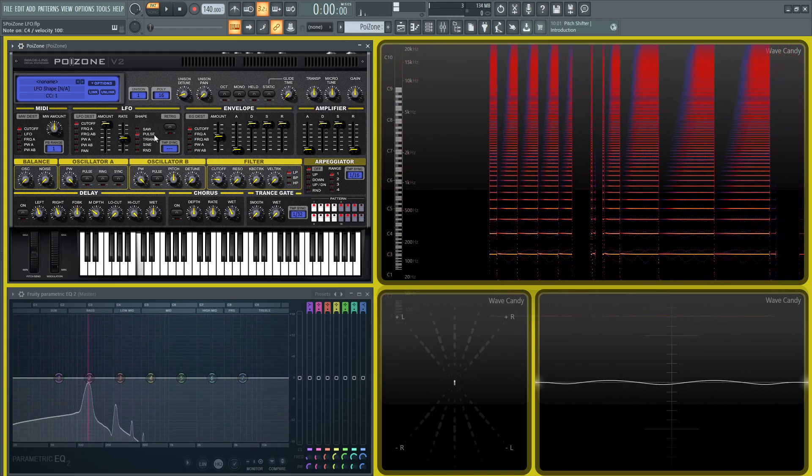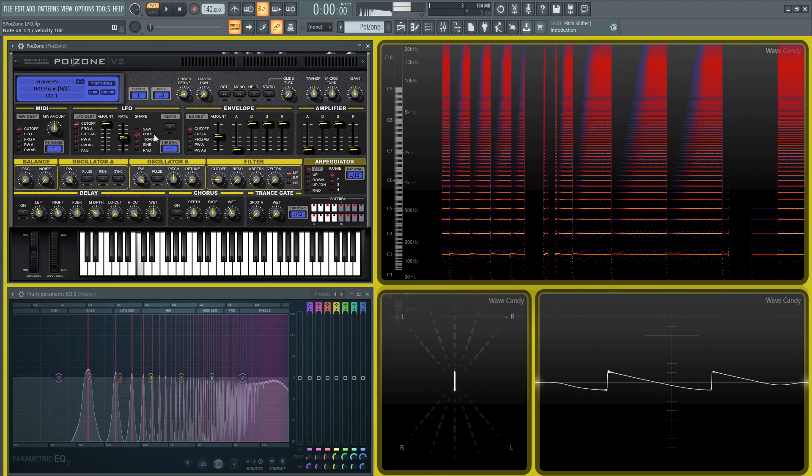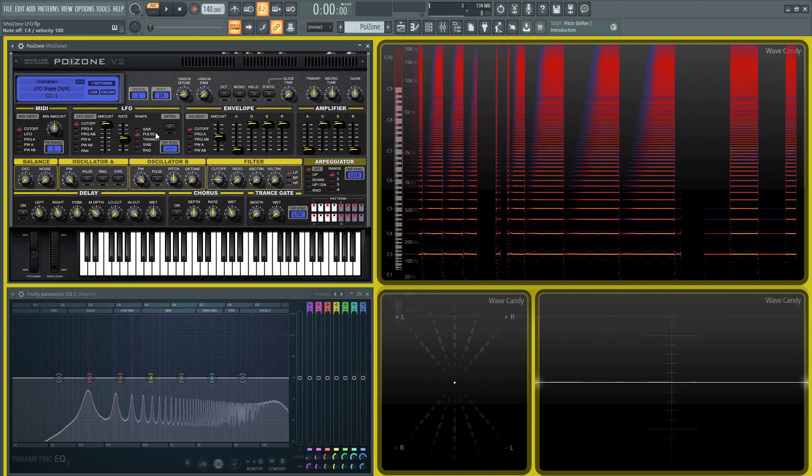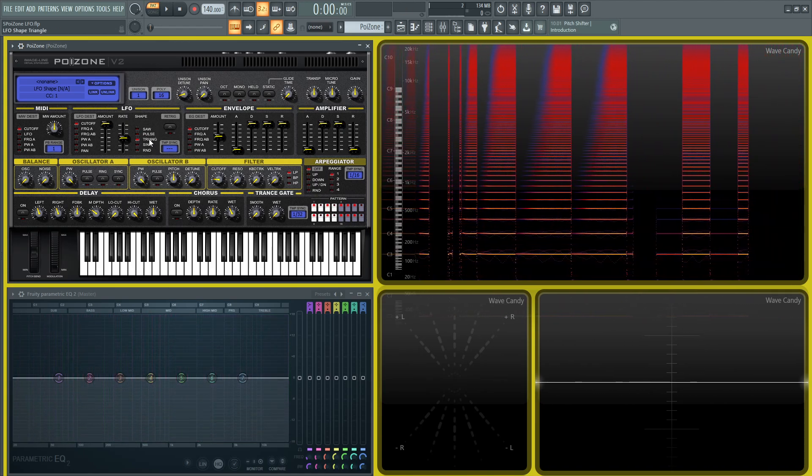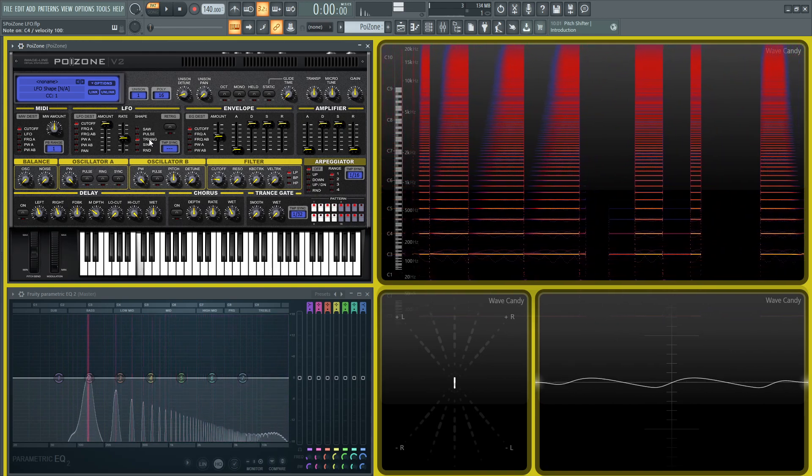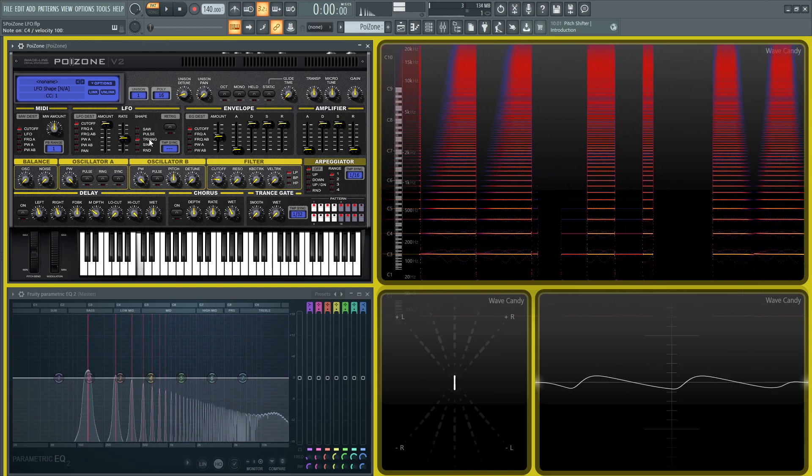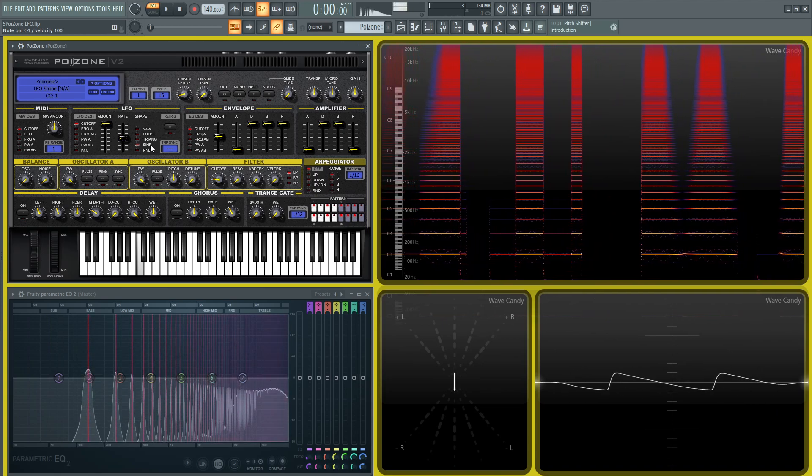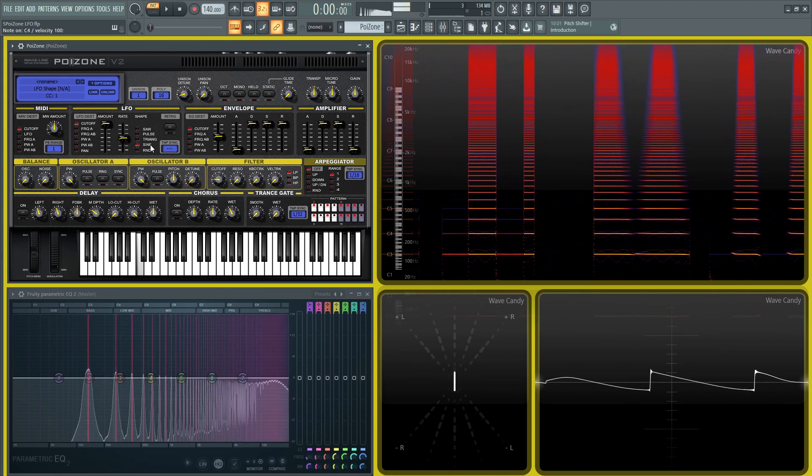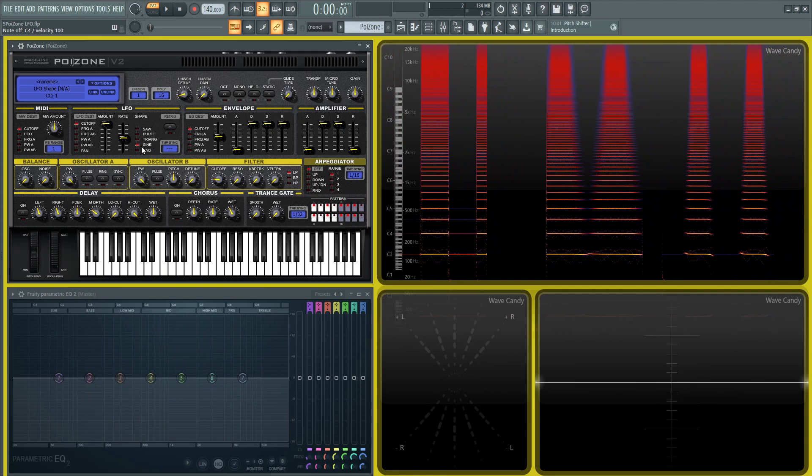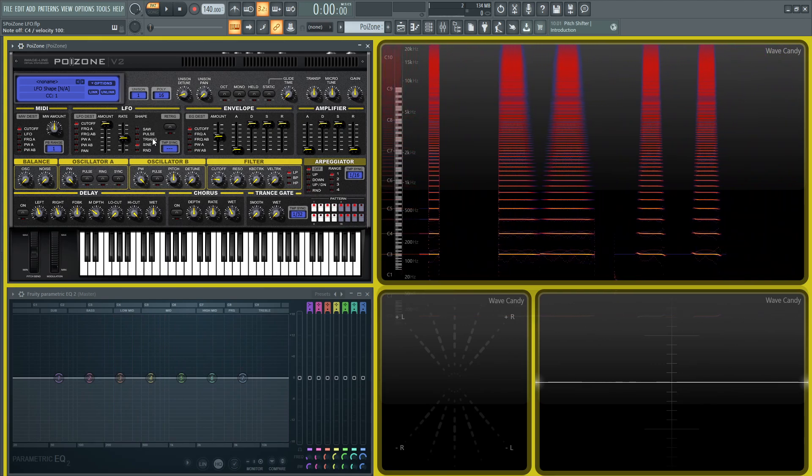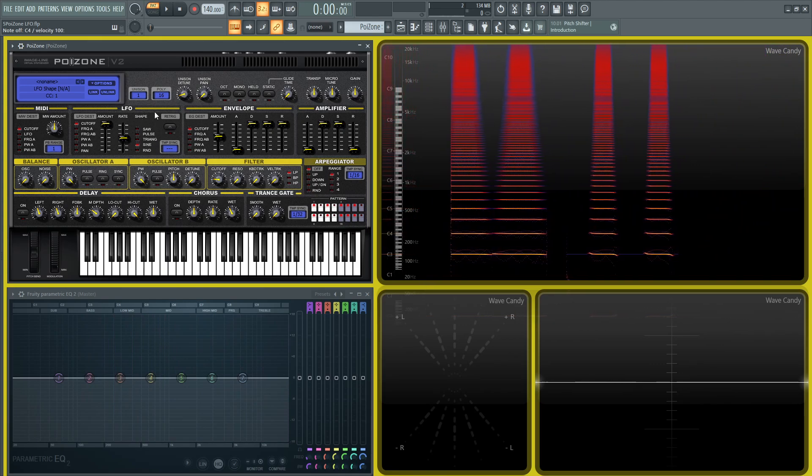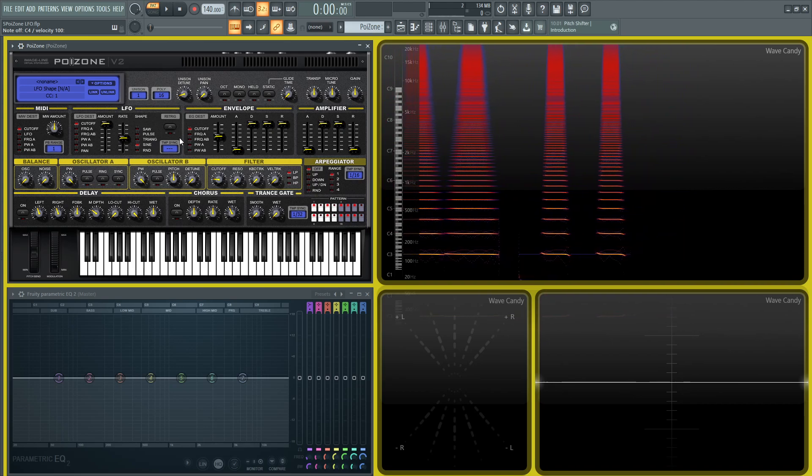Then we have the pulse, which is just basically on-off. And then we have the triangle, and then the sine, which is generally, I would probably lean more on the sine or the triangle for a lot of different modulation. But there also is the other options that you can do.